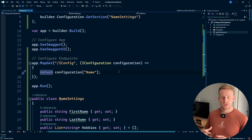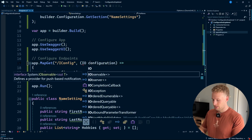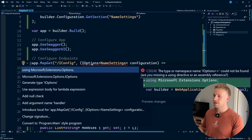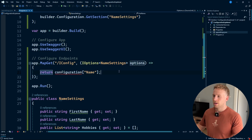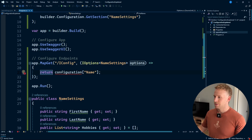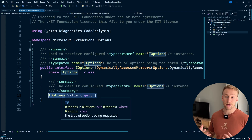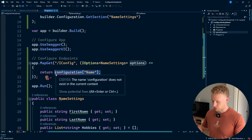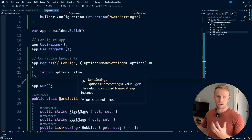To get access to our strongly typed configuration, rather than injecting IConfiguration, we're going to inject IOptions of type NameSettings. IOptions is just a wrapper around our configuration — it has one single property of TOptions, which will be of type NameSettings. So I'll return options.Value, and if we hover over value, we'll see it's of type NameSettings.